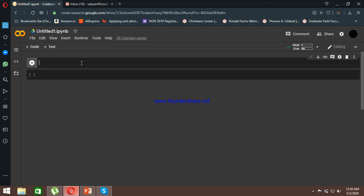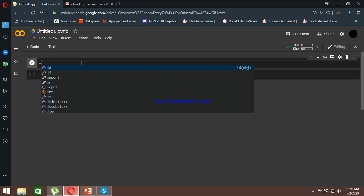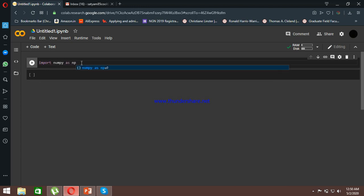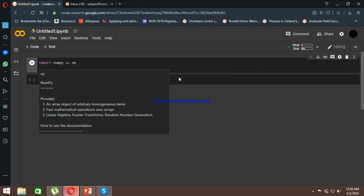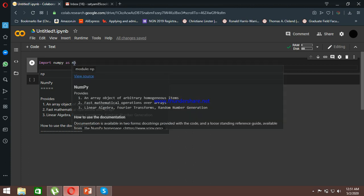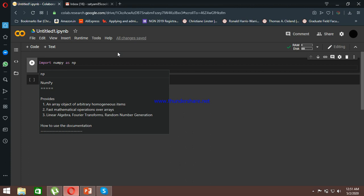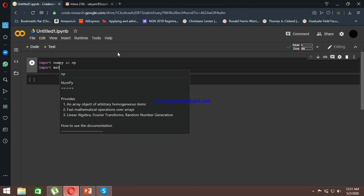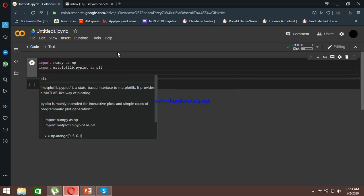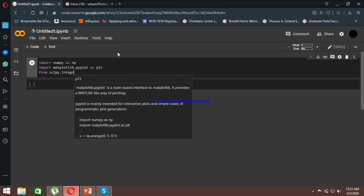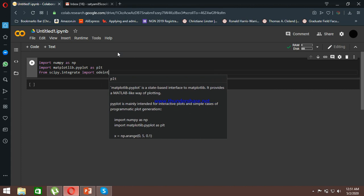Now I'll show how to model this in Python using Google Colab. First we import the necessary packages: numpy as np, which contains all mathematical formulations; matplotlib.pyplot as plt for plotting our curves; and from scipy.integrate we import odeint, which is the solver we'll use to solve our SIR model.